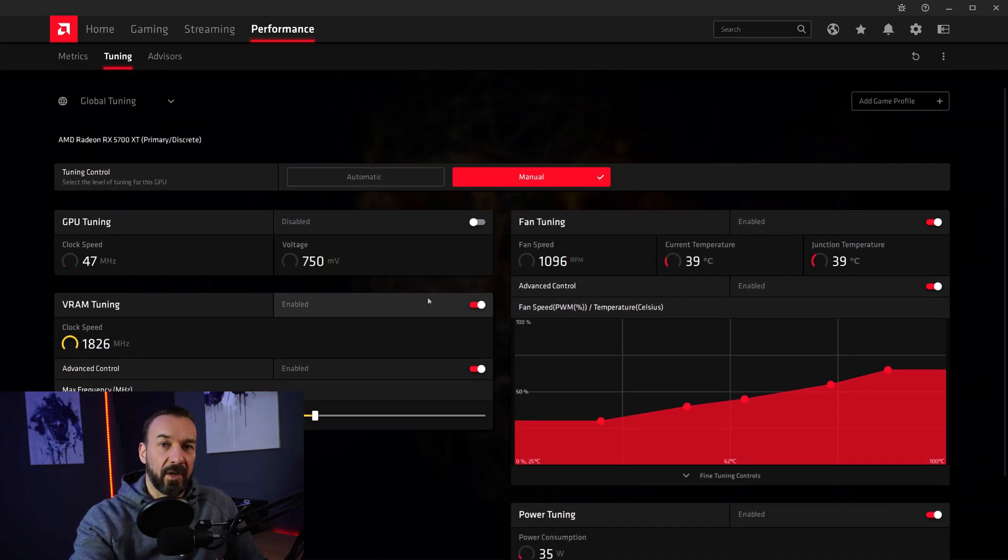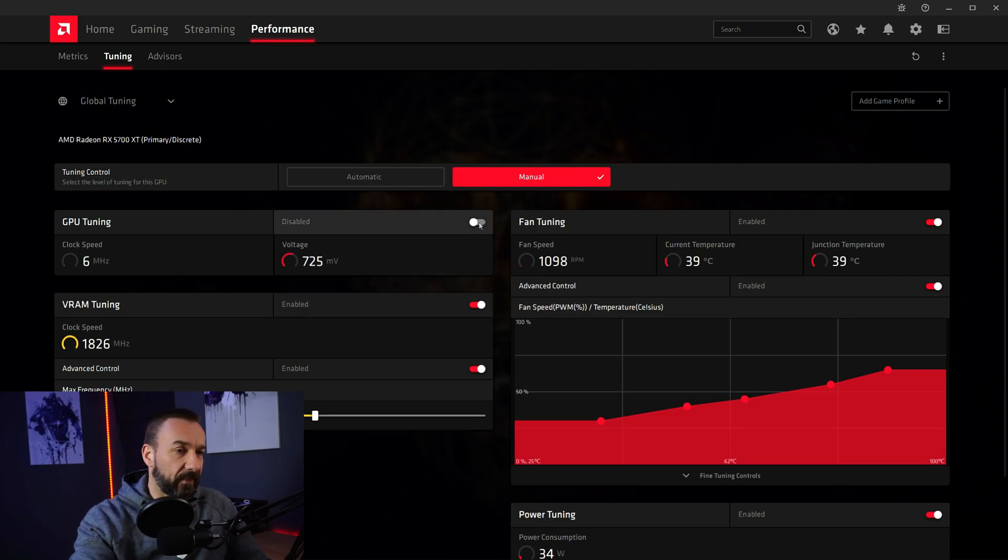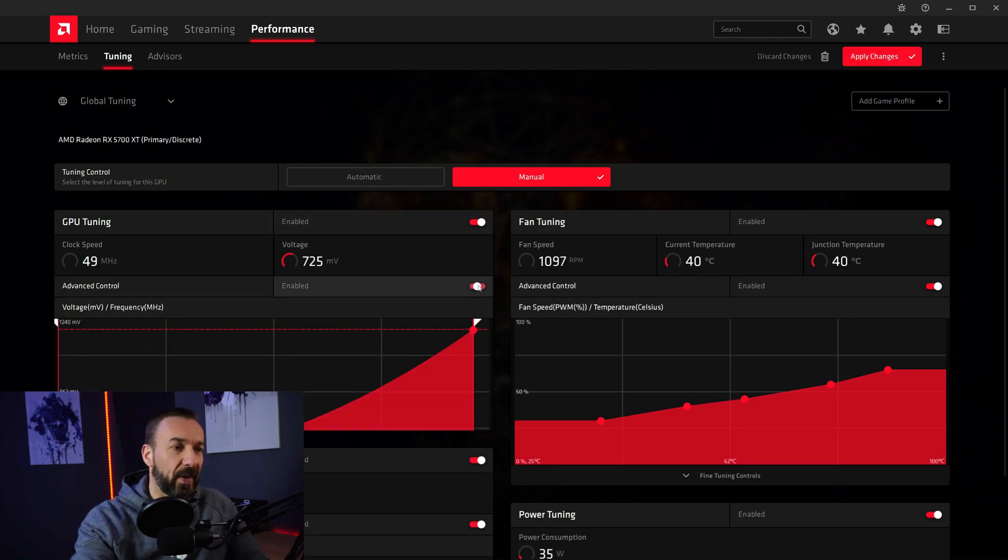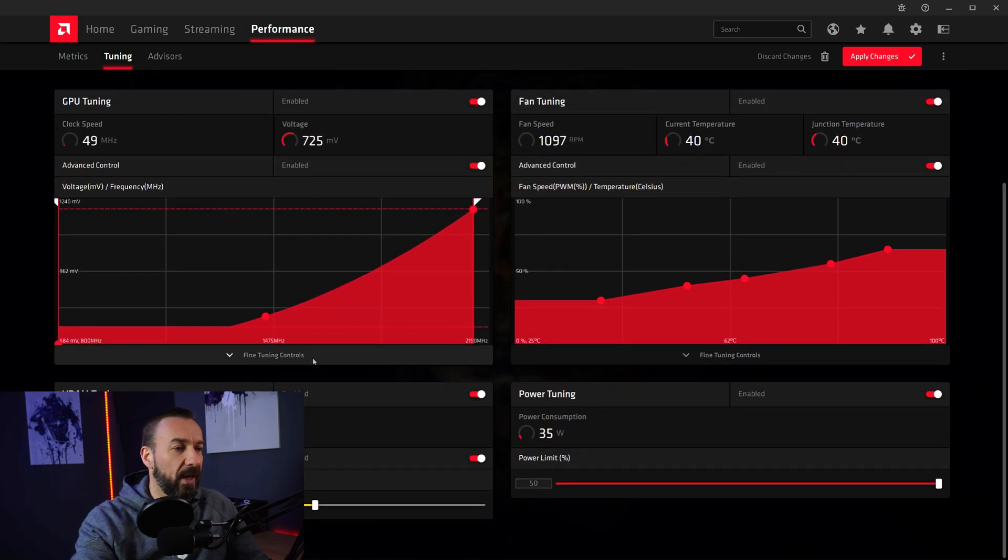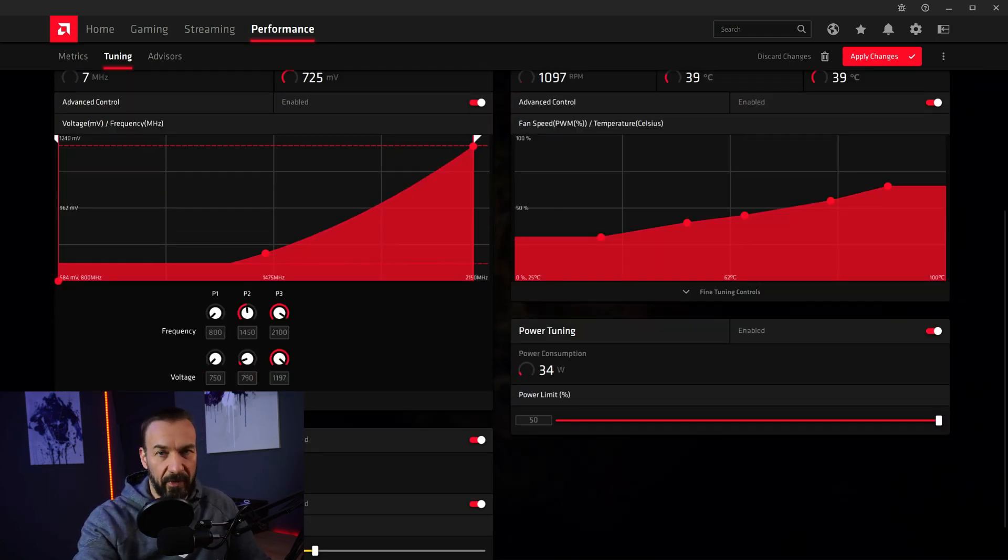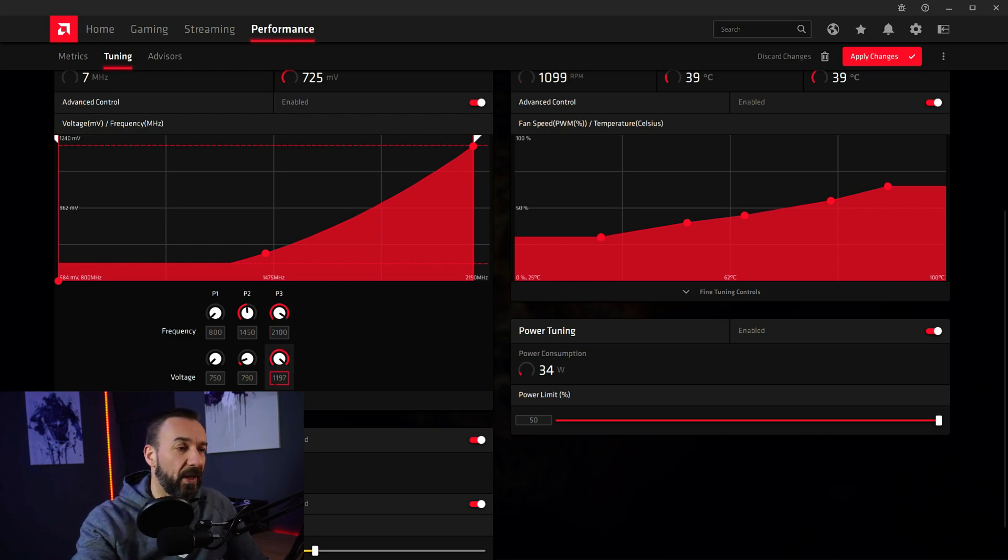Last one, maybe the most complicated one, GPU tuning. Enable the tab. Enable advanced controls. And open the fine tuning controls. No worries. We only look at the last two settings here. That would be frequency and voltage.